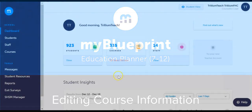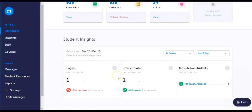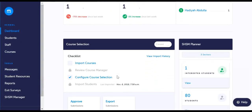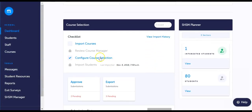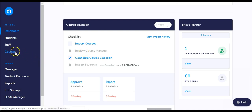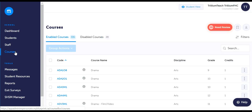To edit course information, log into your counselor lead account, select either review course manager from the course selection module checklist, or select courses from the left-hand navigation menu.